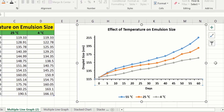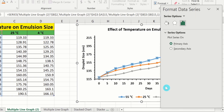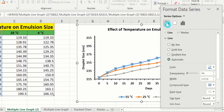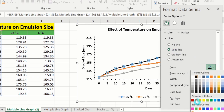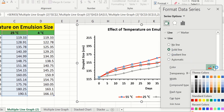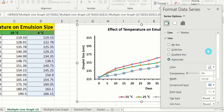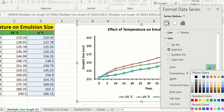Now you will learn how to change the color of the lines. Select the first line, right-click, and go to Format Data Series. Under Fill & Line, select Solid Line, choose red color, and set the width to 2 pt. Click on the second line, select Solid Line, choose green color, and set 2 pt width. Similarly click on the third line, choose Solid Line, select purple color, and adjust the width to 2 pt.